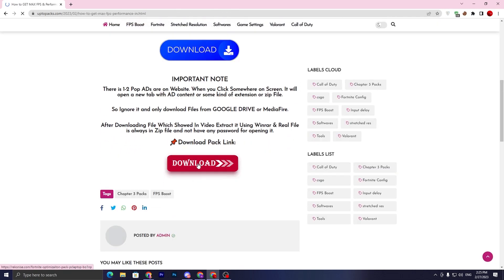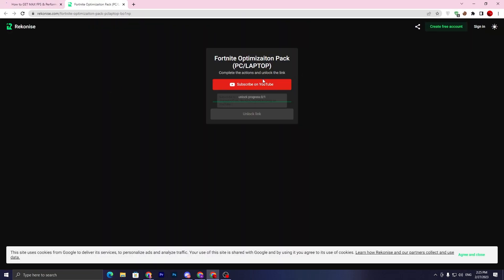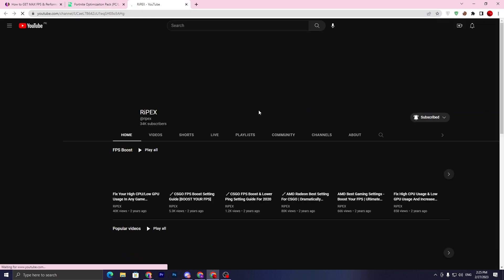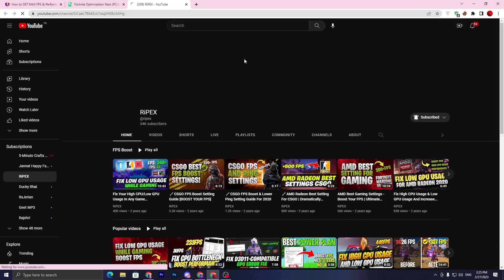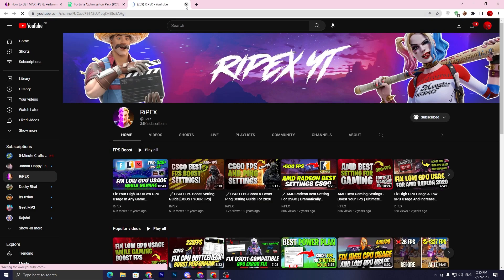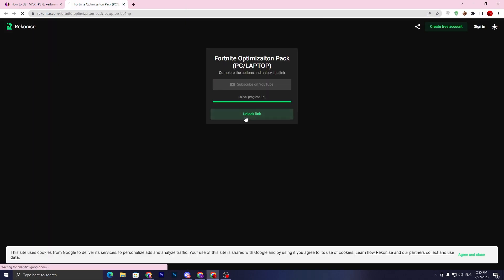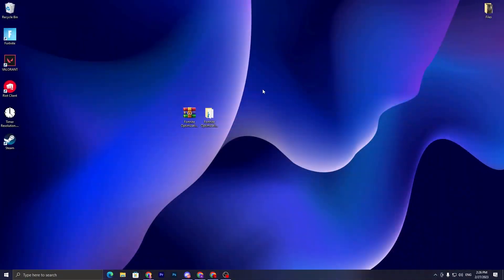Scroll all the way down and click on this download button. You need to simply follow or complete this step. Click on the subscribe button on YouTube, make sure to subscribe to my channel, and turn on the bell notification. Once you complete this step, close out this tab, click on unlock link, and it will take you to the media file and download this pack on your PC.